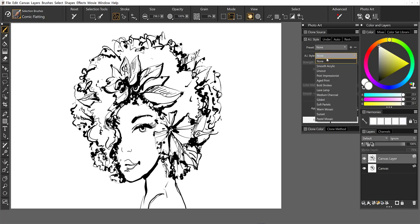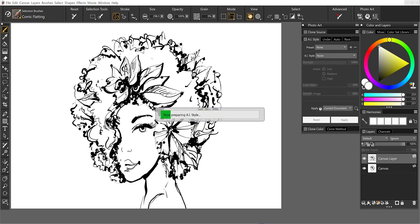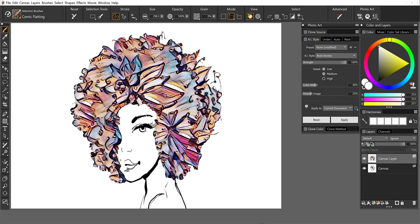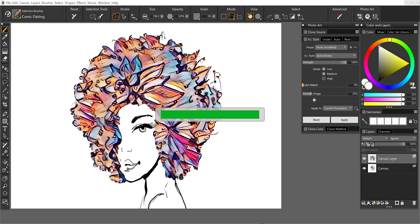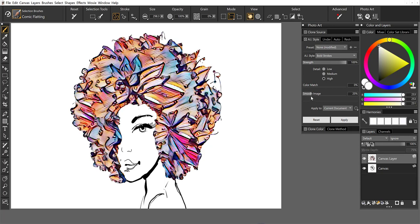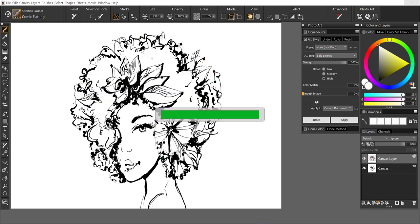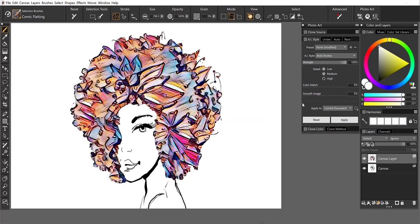I'm going to select a style. Let's try bold strokes. We'll let this apply to the image. And you can see in that palette, we have both presets and AI styles. And I'll explain the difference between these. OK, so that's pretty funky. I'm going to reduce the color match and maybe smooth the image even less. So we quickly went from a black and white to a colored illustration here in just a matter of seconds.